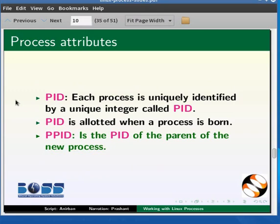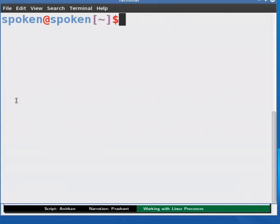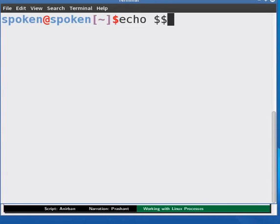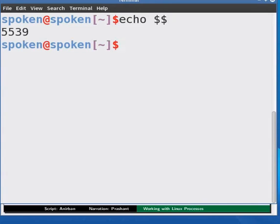To see the PID of the current shell, at the prompt type echo space dollar dollar and press enter. A number would be shown. This is the PID of the current shell.